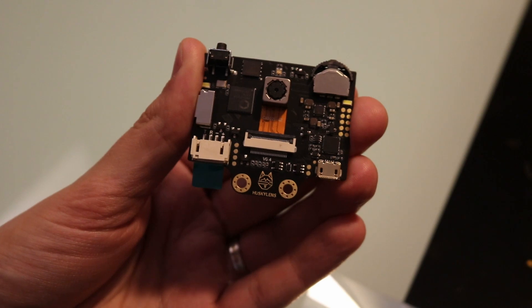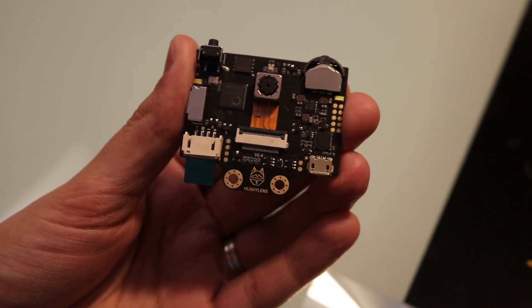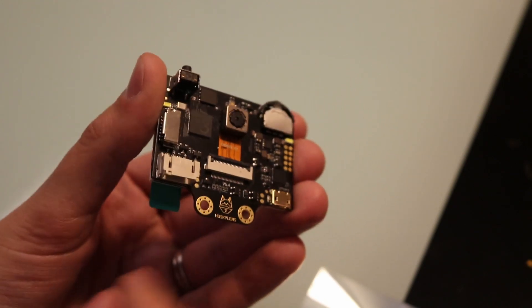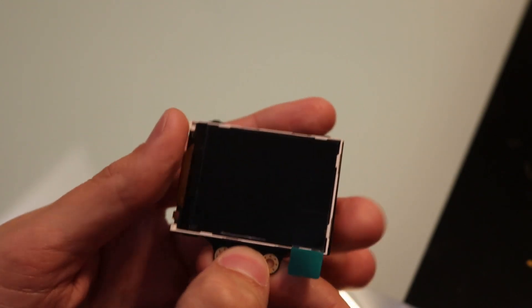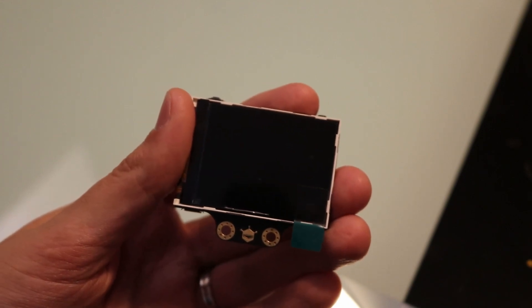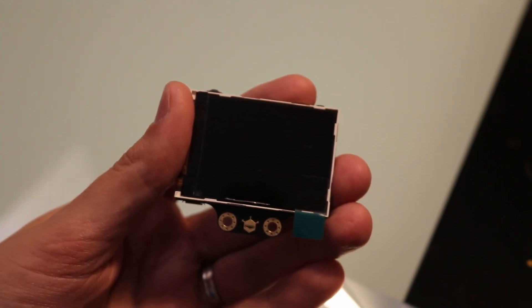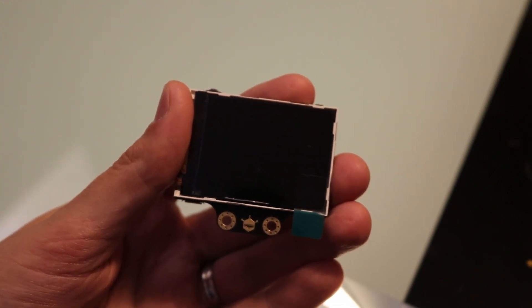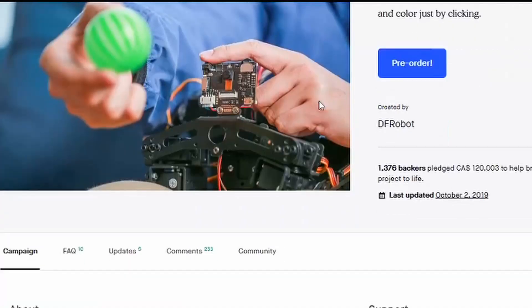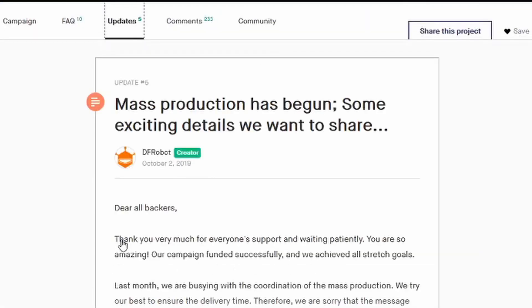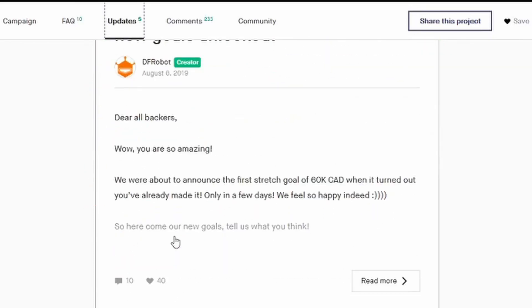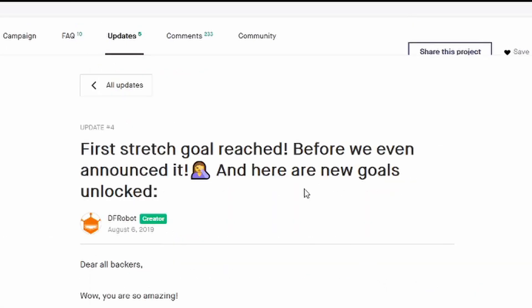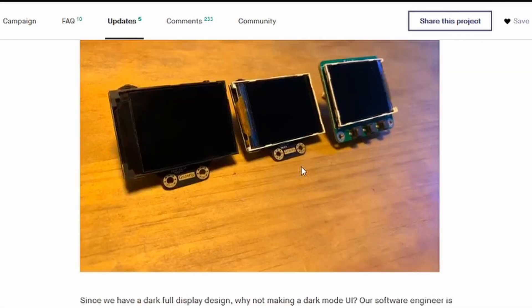Before I get into details, I'd like to first thank DF Robot for sending me this. As a disclaimer, this is a prototype and does not reflect the final product both in appearance and firmware functionality. If you've been following the Kickstarter campaign, you would see that in update number four they posted the cosmetic appearance revisions and you can see that this one is not the latest version.